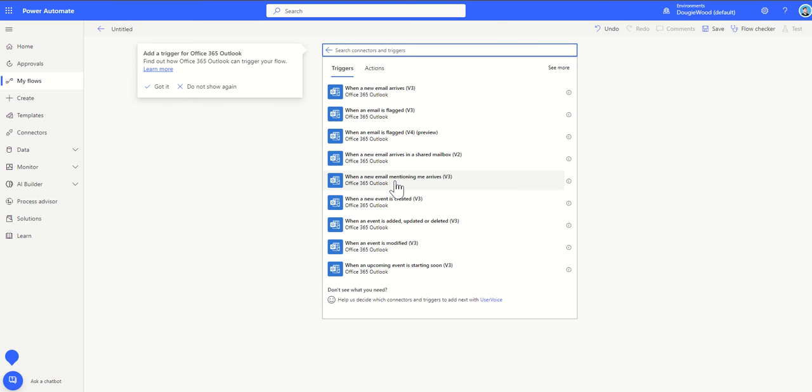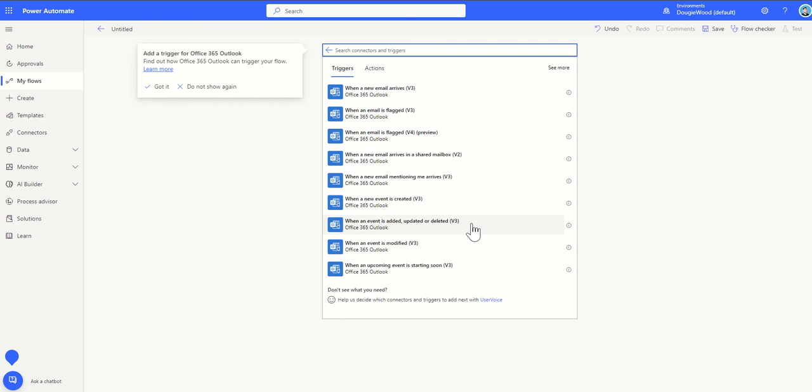We can also say when an email mentioning me arrives. This might be an email where you've been particularly tagged in something to say Dougie please take a look at this. I might want to automate something from that to give an automated response like, hi yeah I'll take a look at that for you shortly, and then maybe it sends me a push notification to my phone. When a new event is created, maybe you want to automate something to go and share that with a distribution list. When an event is added, updated, deleted, or modified, or when an upcoming event is starting soon. You might want to use this if you're into event organization. You might want to automate emails going out to people on the run up to when an event is starting as a reminder or with a link to where the meeting is taking place.